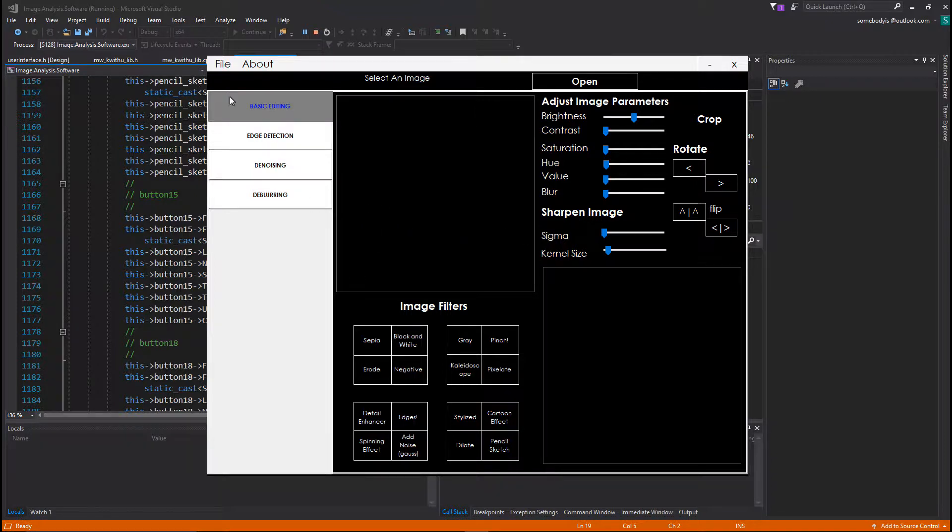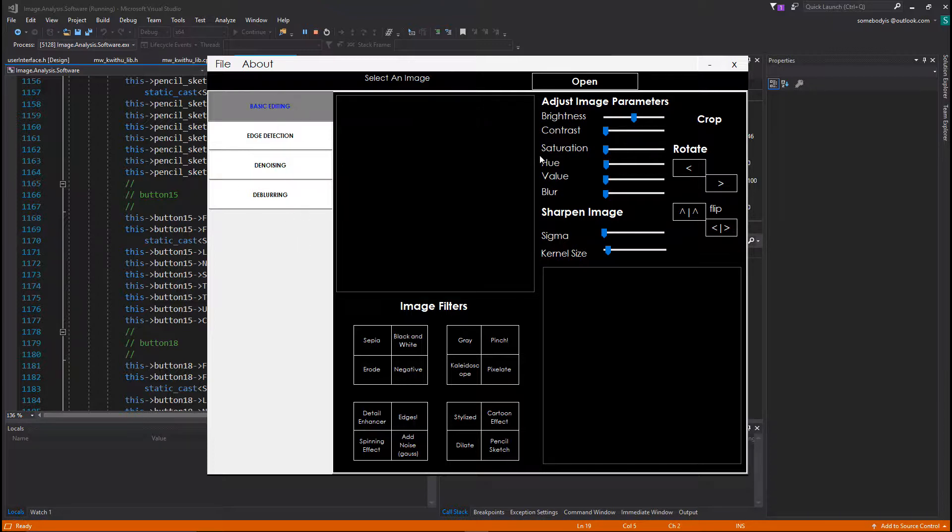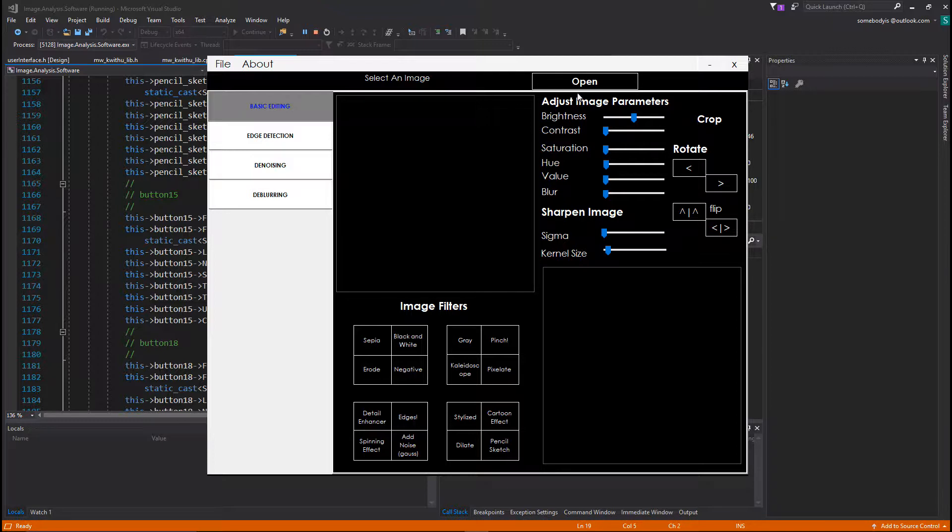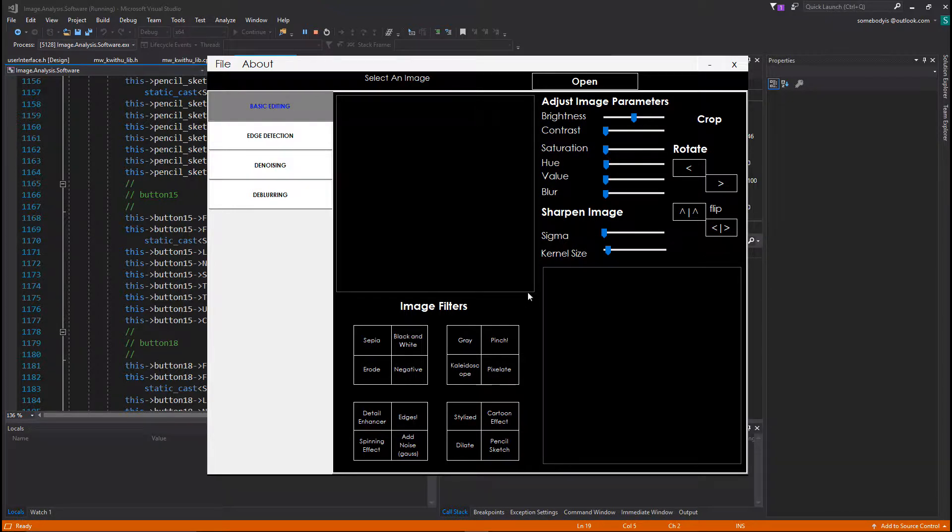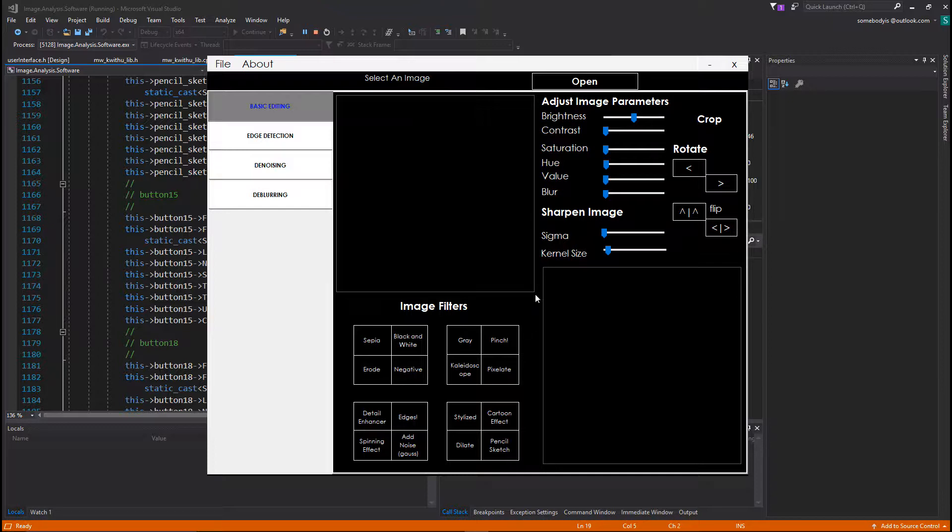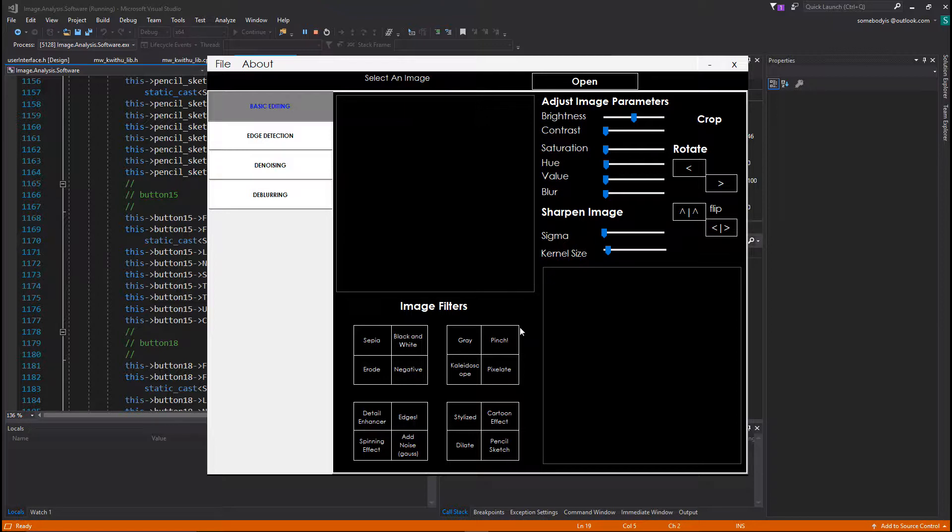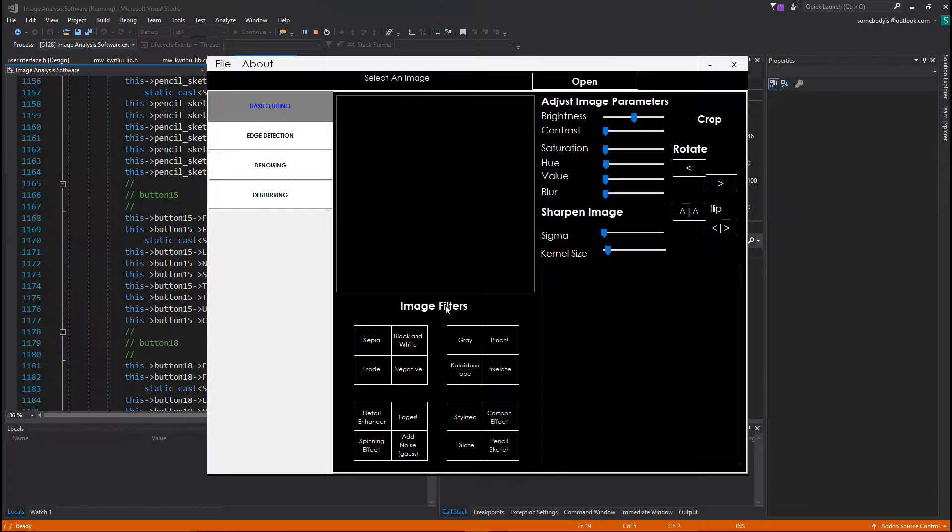So this is what we have over here. The application itself is divided into various sections. This section over here says basic editing. I coded that because most of the things that you find here, even people that don't have an image processing or image analysis background, they've come into contact with these at one point or another. So long as you have a computer or a mobile phone, you've used these features. Increasing the brightness of an image, contrast, saturation, which revision, all that.